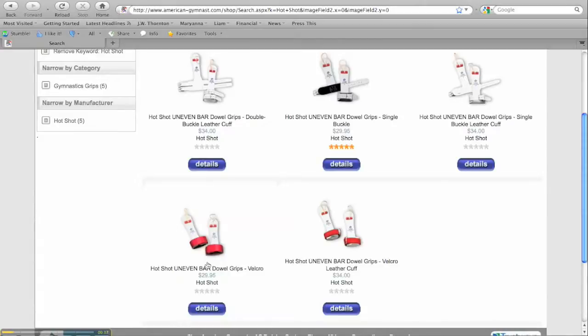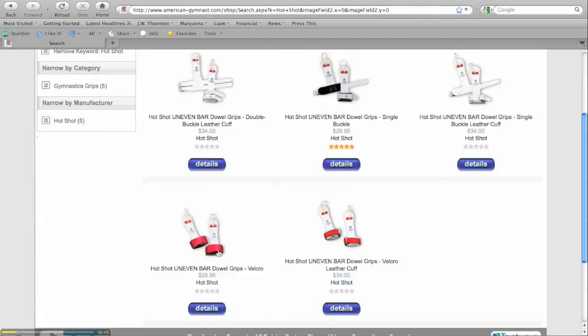These grips are our best selling narrow style of gymnastics grip, however they're only designed for gymnasts that are under 70 pounds and or under level 7 in ability.